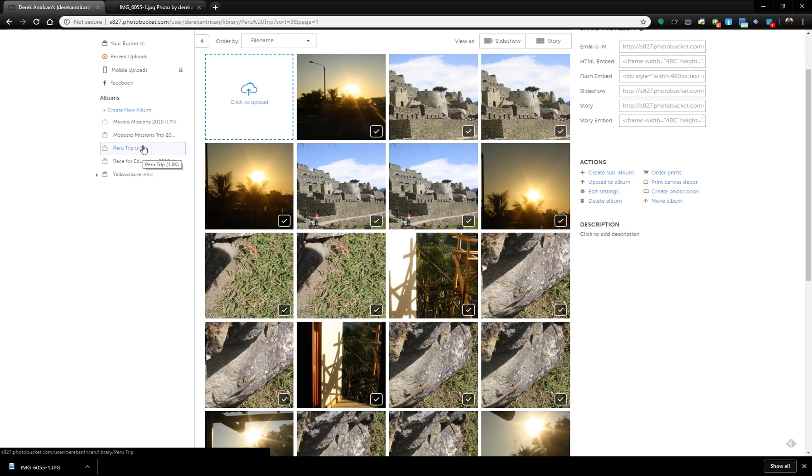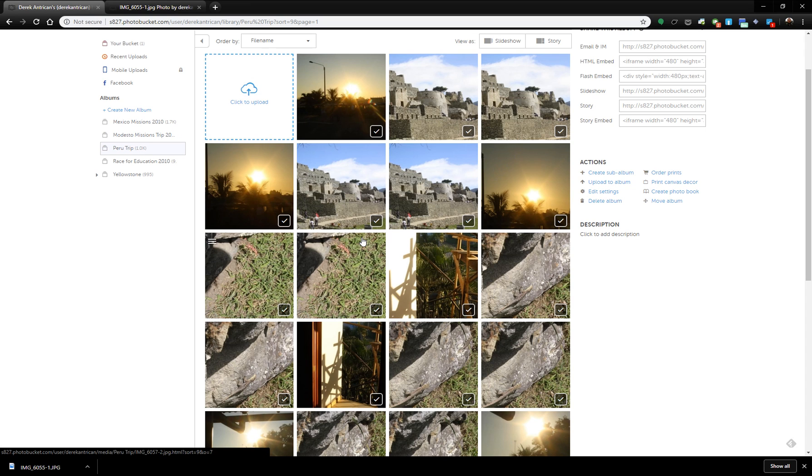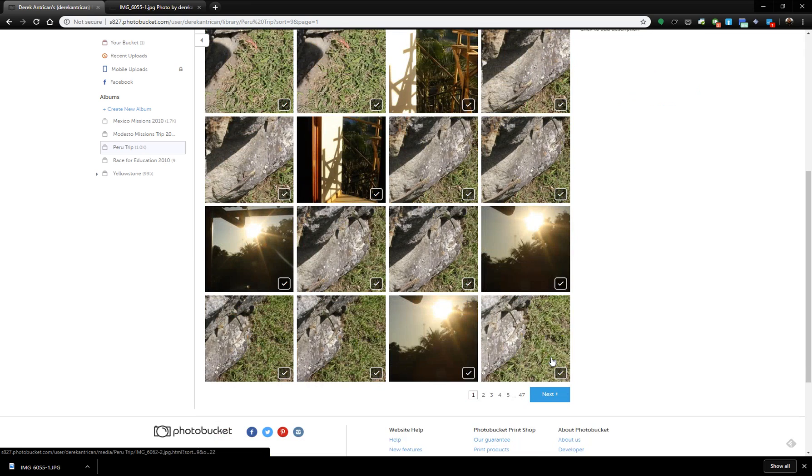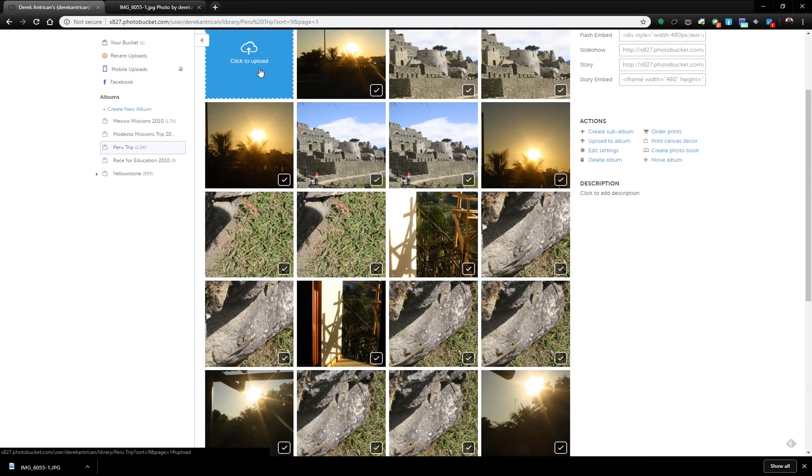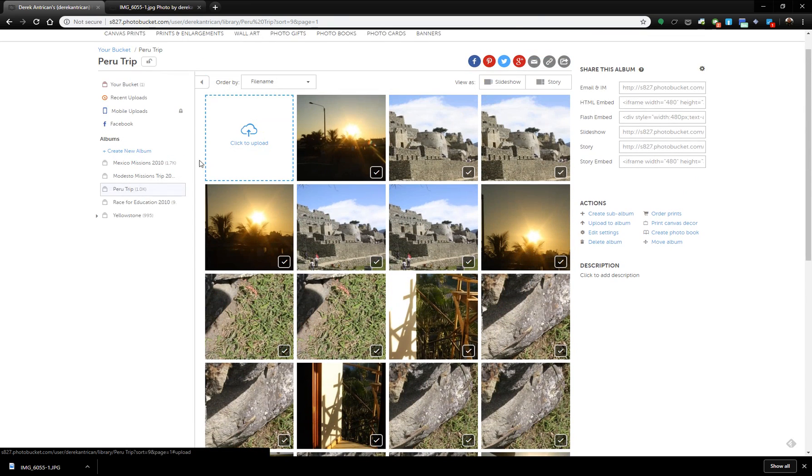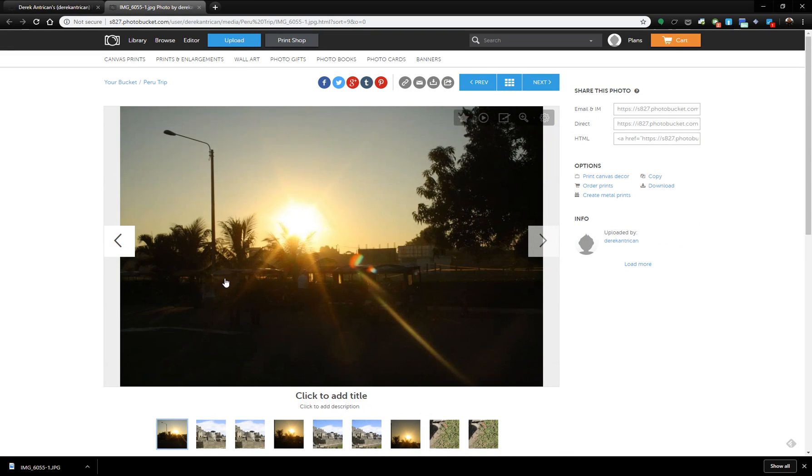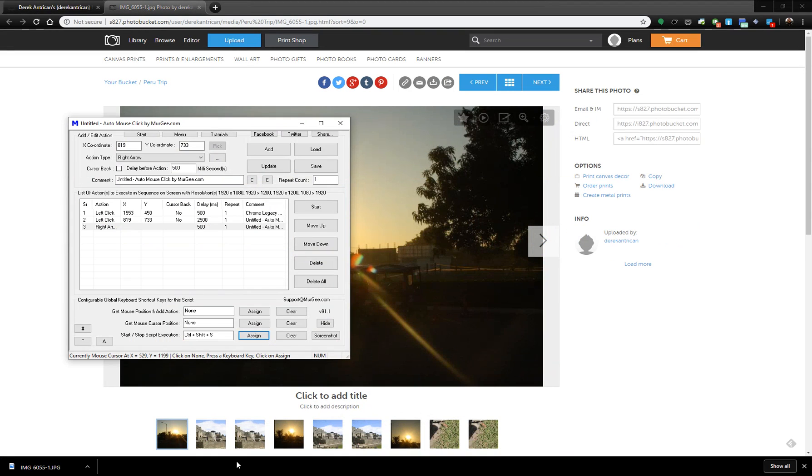But I've calculated the number of photos by taking the number of photos on a page by the page number and subtracting things like this. I know there are 1,080 photos. So when I go back here and I set this to 1,080 and I want to press start.